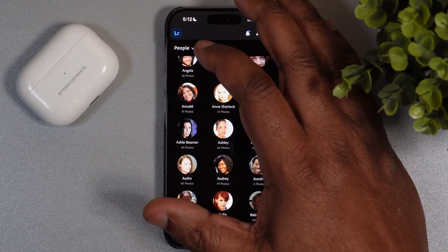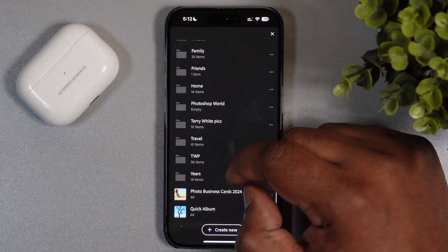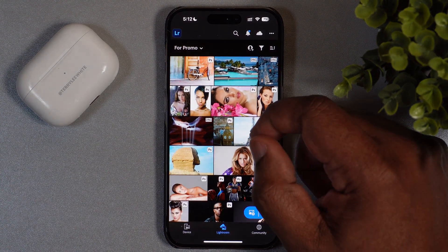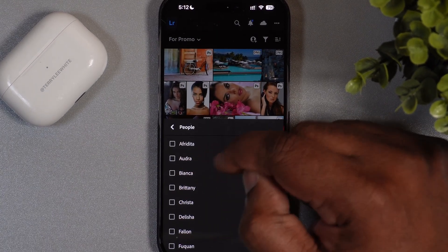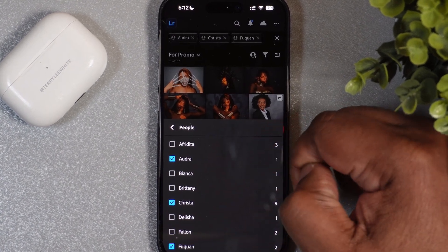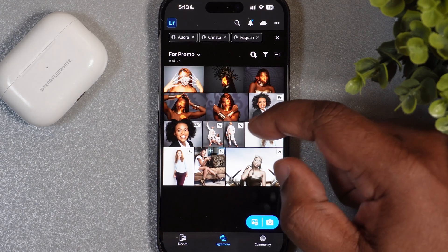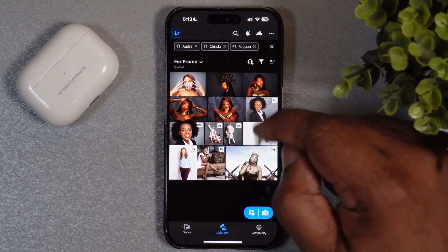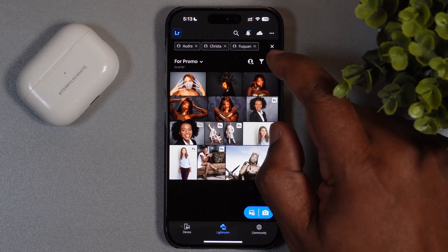Maybe you're looking for people in a particular album. If you're looking in a specific album — for example, I go to my TWP album that I keep for promo photos — I want to find specific people to send. Audra's in there, and I can find Krista and Fuquan. I can find those three people, with photo counts listed: nine of Krista, one of Audra, two of Fuquan. This narrows it down to a specific album — maybe your best of, your favorite portraits, or a portfolio album — finding exactly the people you asked for.